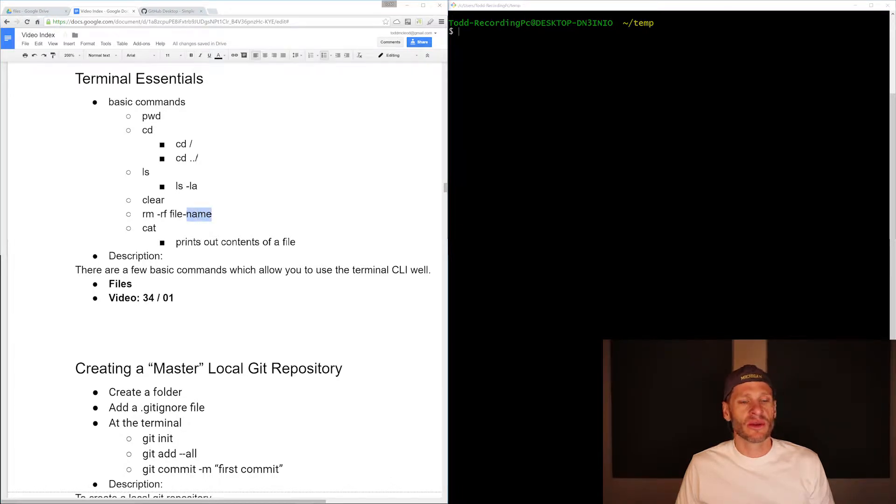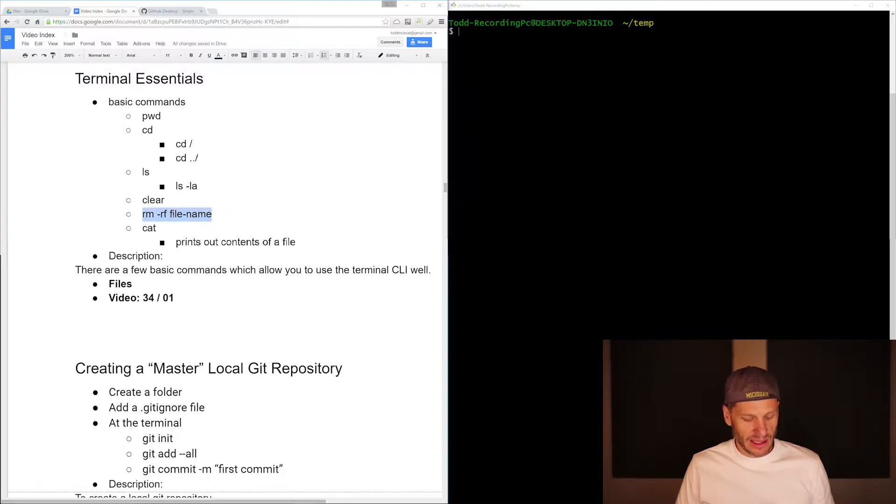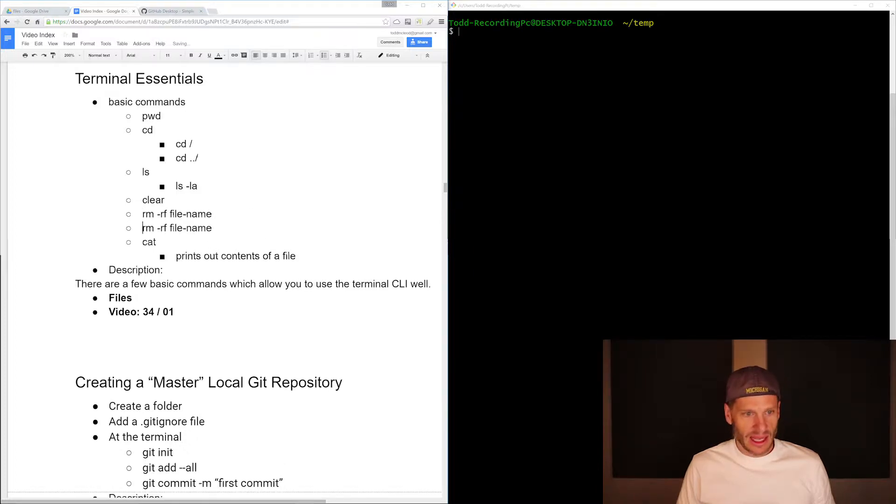You could use remove just for a file name, and that would be like this. Let me just copy that for a second. Copy and paste it. There we go. And this would be a directory name, and that would just be a file name.